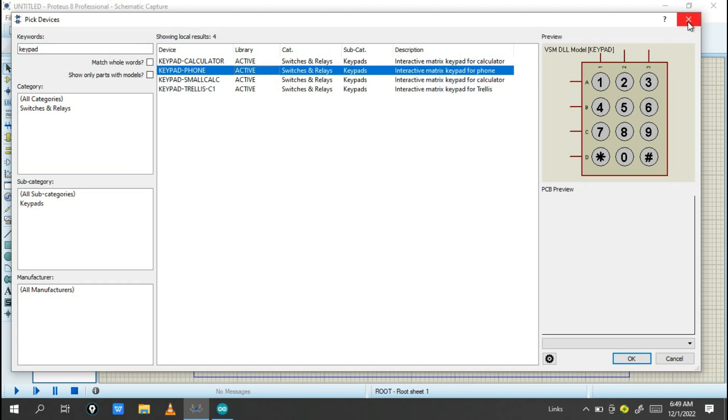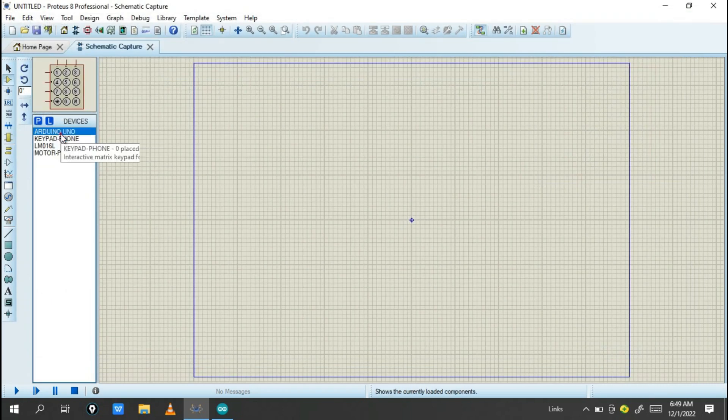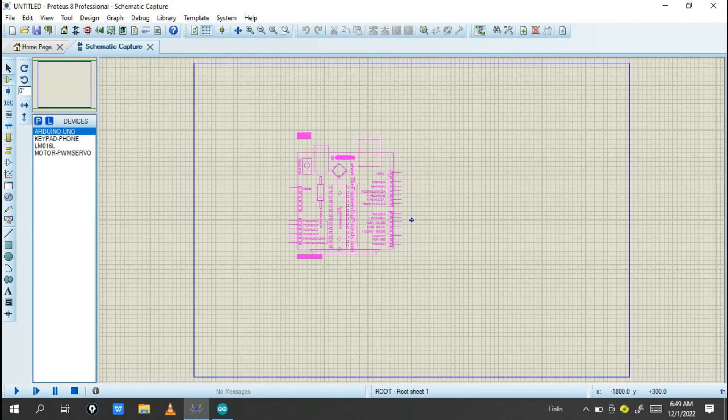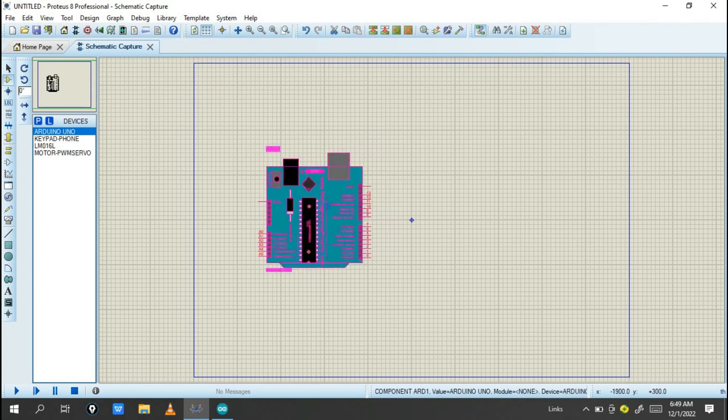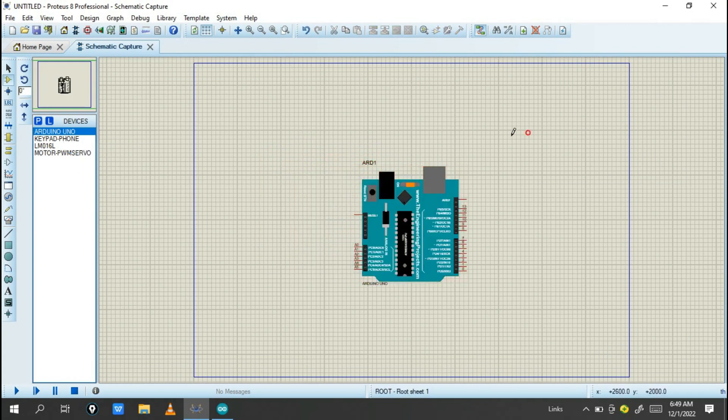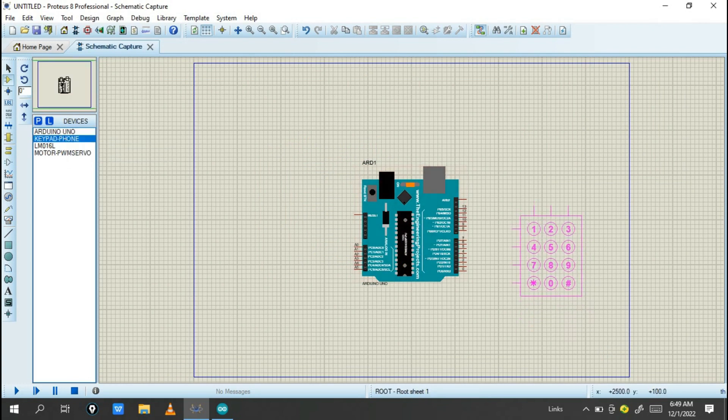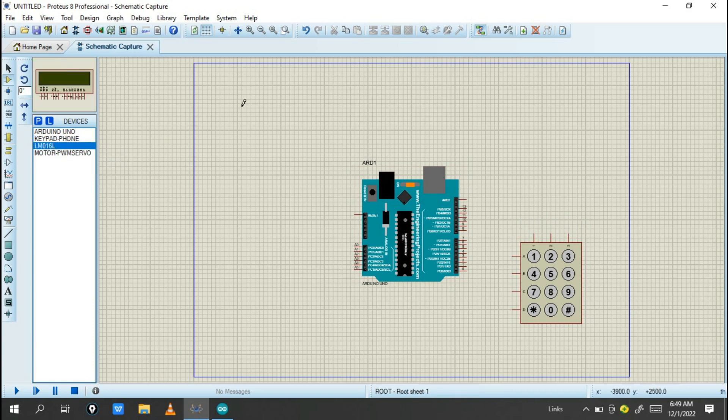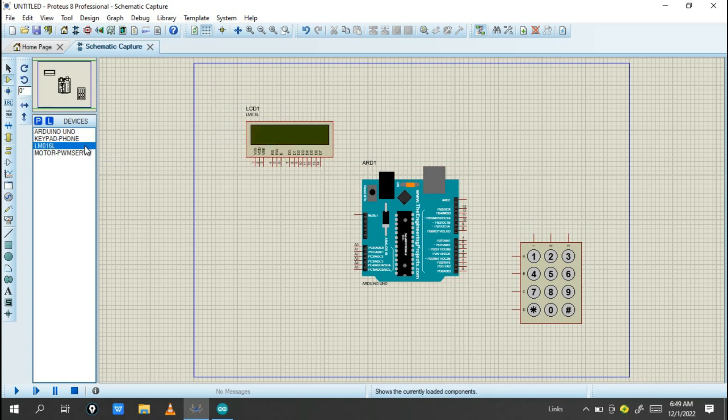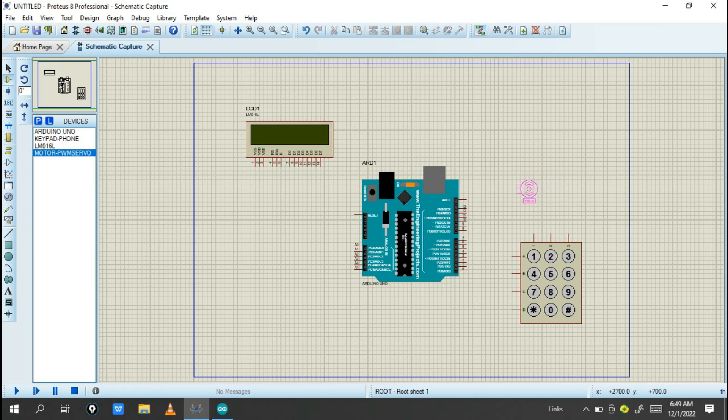After finishing selecting components, place them on the schematic. Put the keypad on this side, the servo on this side, and the LCD on this side.